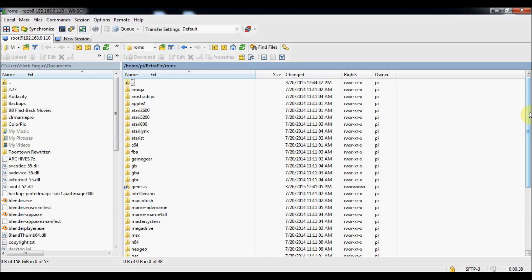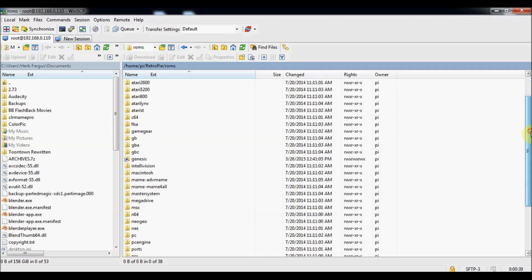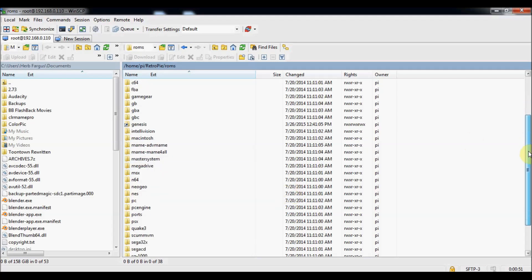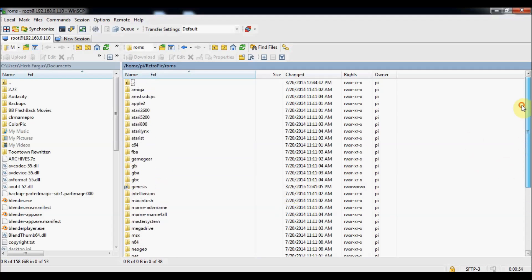And then also they've added a symlink for Genesis. So for those of you in the US, if you don't remember or know what a Mega Drive is, that's what it's called in the US, it's a Genesis. So that's symlinked to the Mega Drive folder, just to limit confusion for that. So that's your ROMs folder.